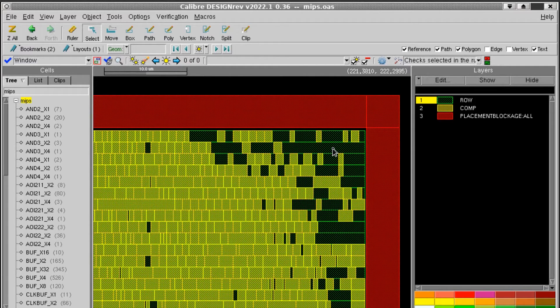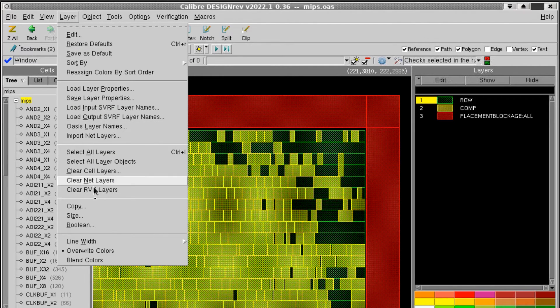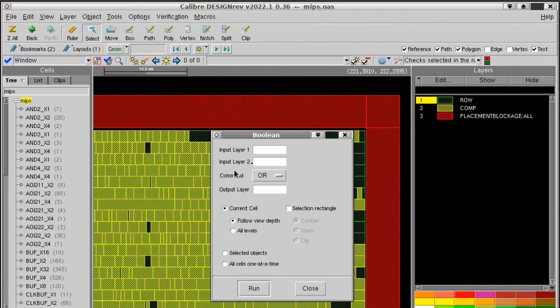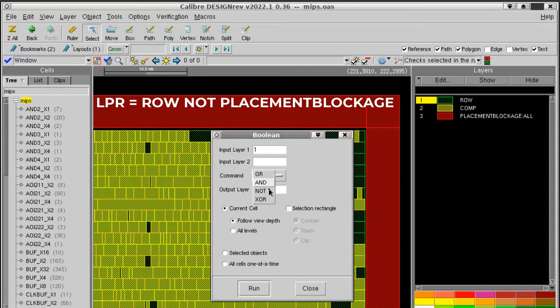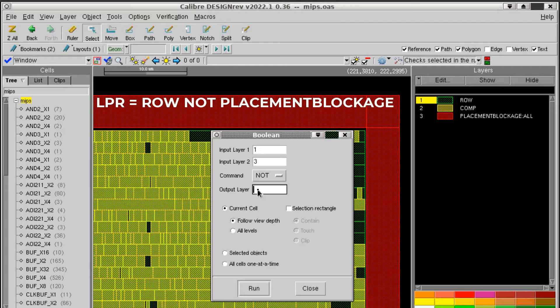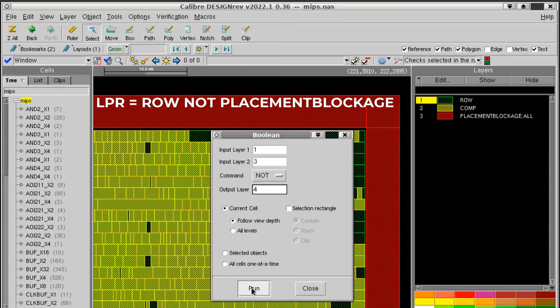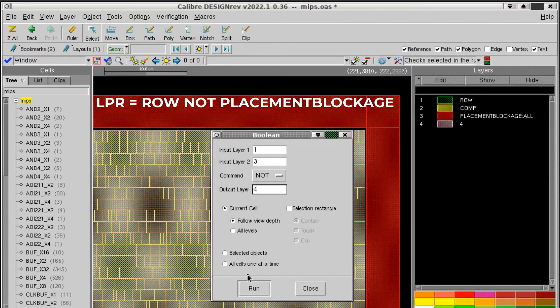Next I'll use the layer boolean operations in DesignRev to find the missing filler cells. First I'll find the legal placement regions by doing row not placement blockage. So 1 not 3, and I'll put that on layer 4.